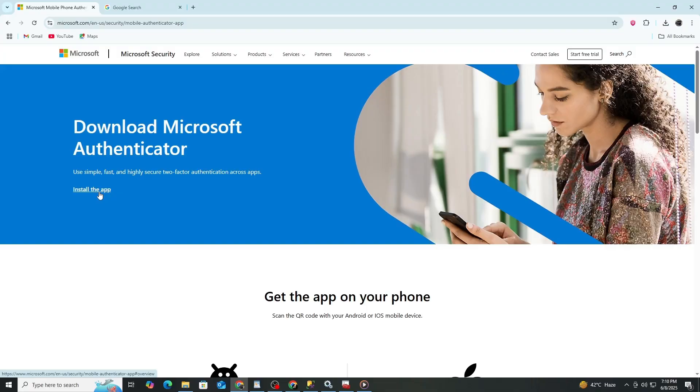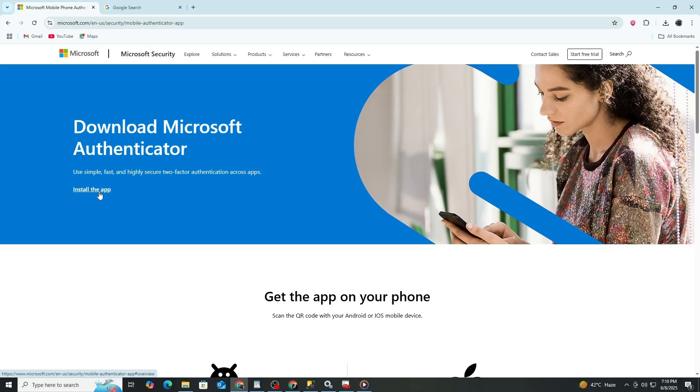After the app is installed, open it. The app may ask for permission to send you notifications. It is best to allow this so that you can receive sign-in approval requests from your Microsoft account.